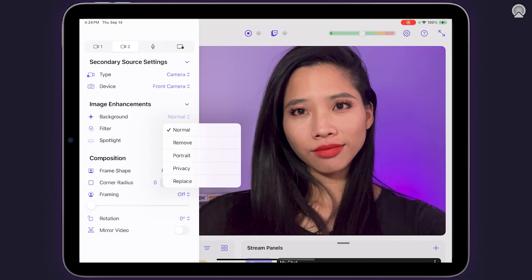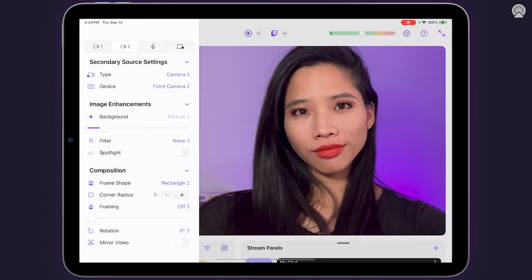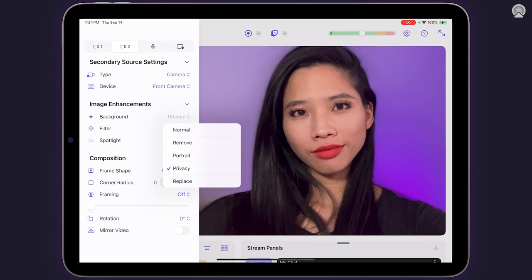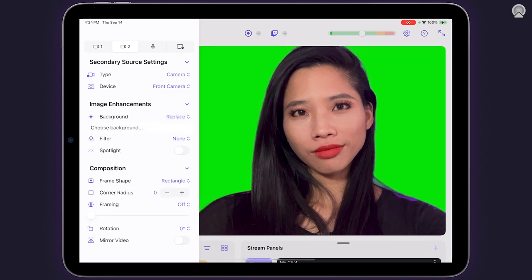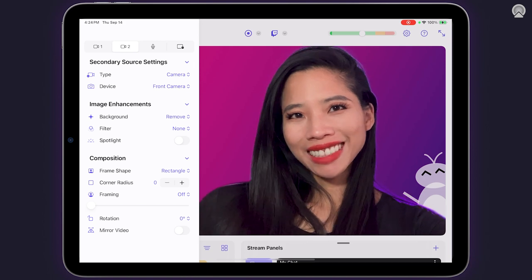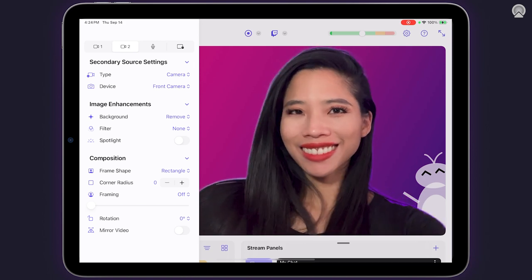In addition to the new multi-source video and streaming features, CAMO Studio for iPad also includes new image enhancements and composition capabilities. You might recognize background modes, filters, and spotlight from the CAMO desktop app, but a new background mode has also been added — remove — which allows you to quickly and easily remove your background.